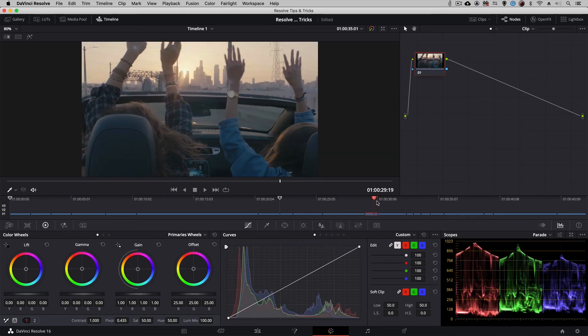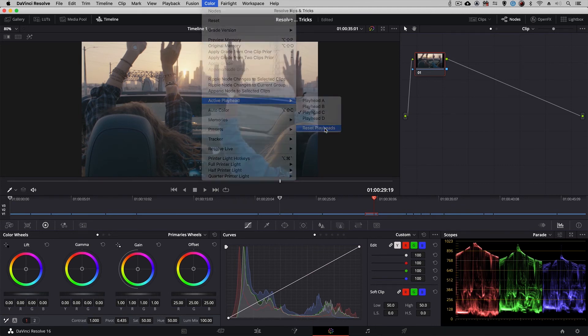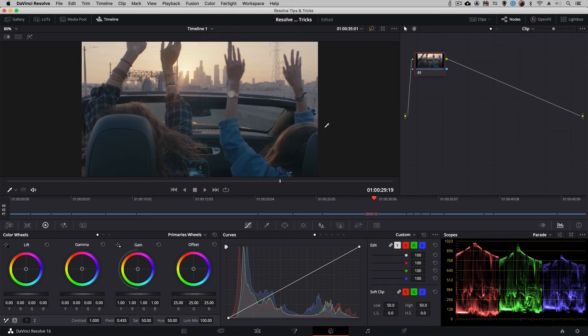And at any point if you're done with your playheads you can simply navigate up to color, come back down to active playhead and reset them all so you're only left with the one you started with.